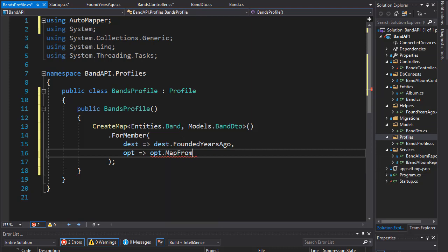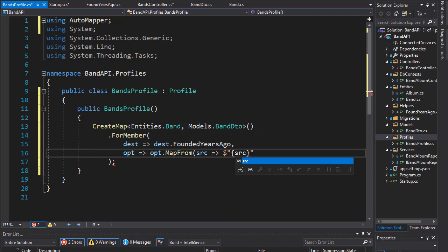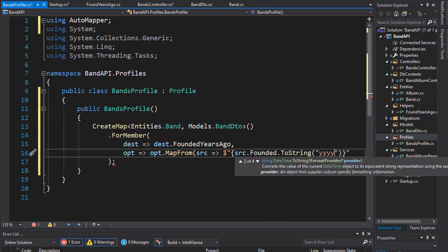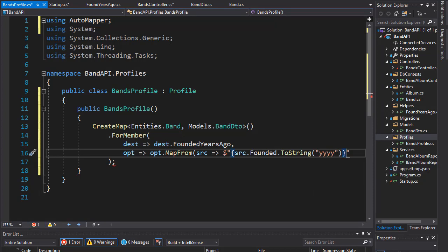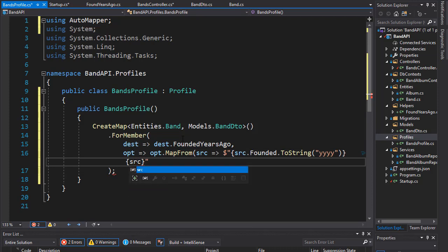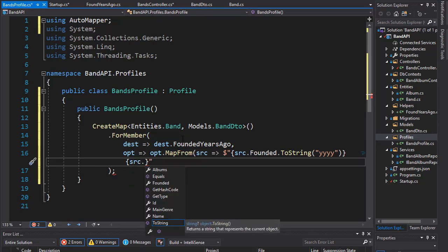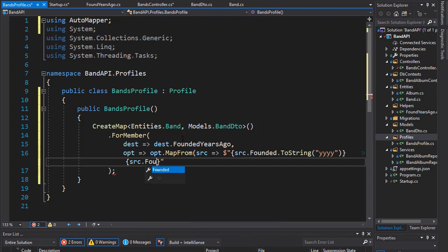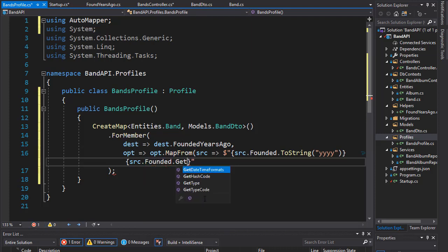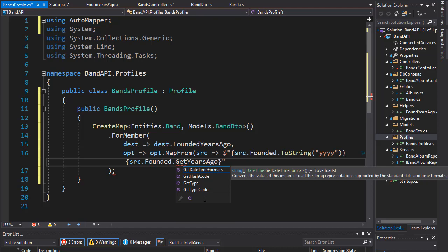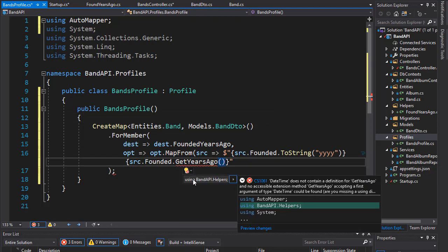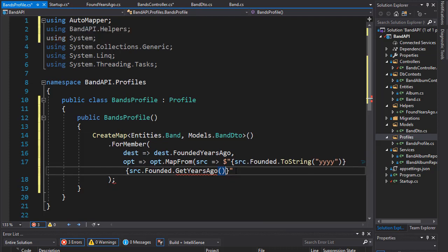So, we are mapping from. And the source for this is the concatenation of founded. So, let's do the interpolation again. So, it's going to be source dot founded. And it's formatted as a string with four-digit year. And then, we are concatenating the source for our extension method. And the extension method is for the founded dot get years ago. That's our extension method. So, let's bring in the namespace for the extension method.